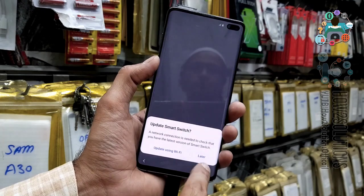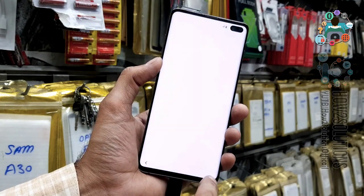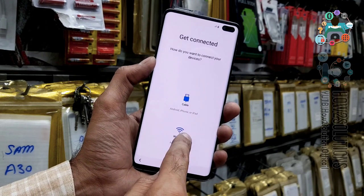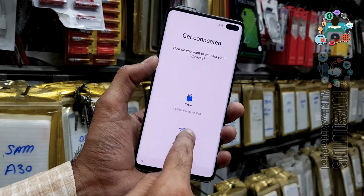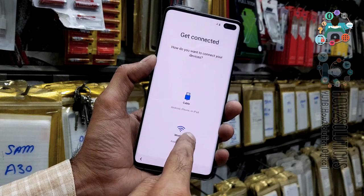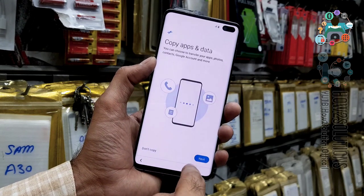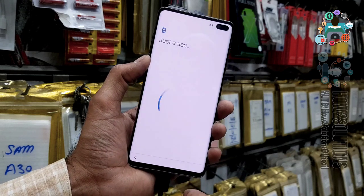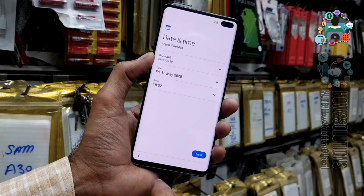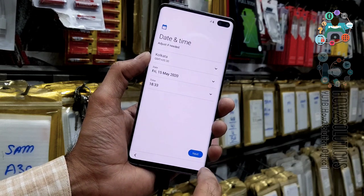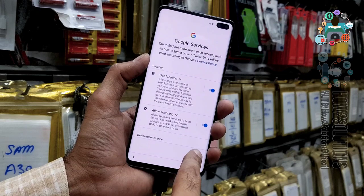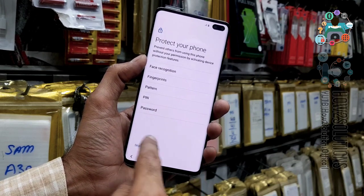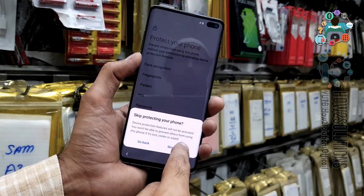I didn't enter any Gmail account, so that's why it is not asking for one. In case you are using a Gmail account, you have to enter it again. If you have forgotten your Gmail account, it will ask for FRP unlock — click next and accept.